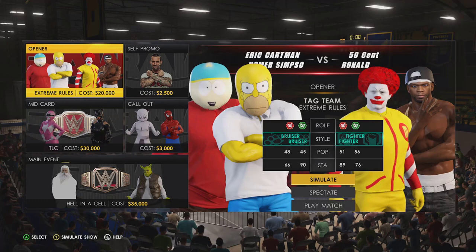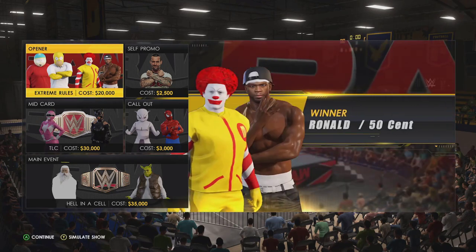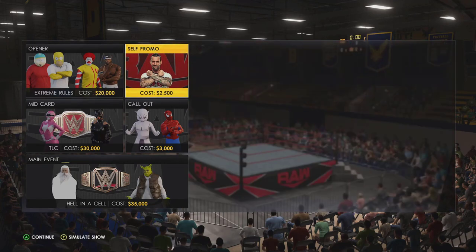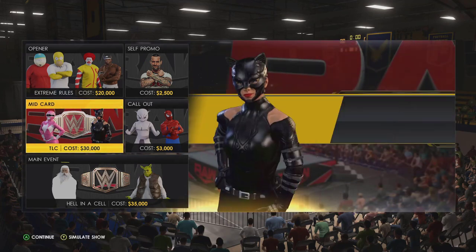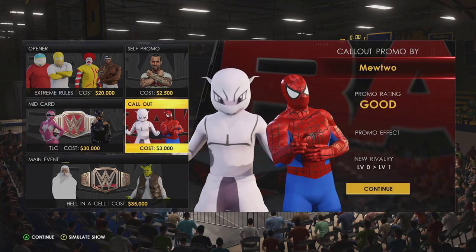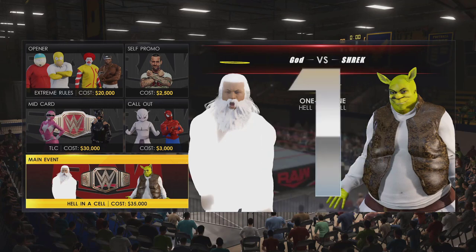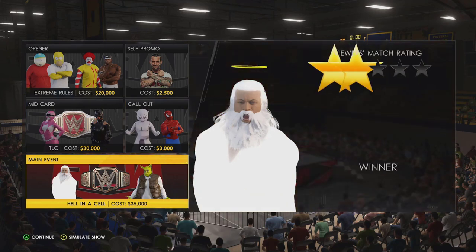Let's simulate the show. First match: 50 Cent and Ronald McDonald win the tag match — a two-star match. CM Punk delivers a bad promo. Kimberly Hart versus Catwoman: Catwoman wins the Women's Championship, also two stars. Mewtwo calling out Spider-Man went okay. Main event: God versus Shrek in Hell in a Cell — God retains the title in a three-and-a-half-star match.